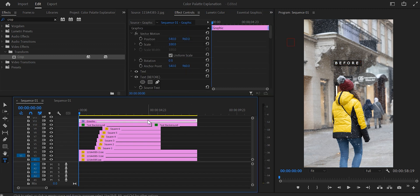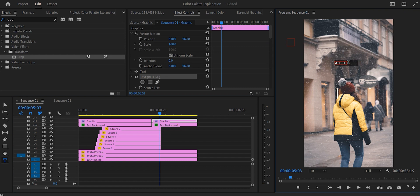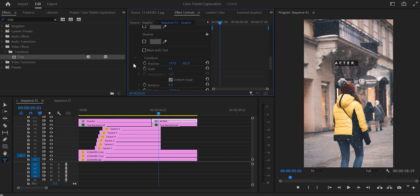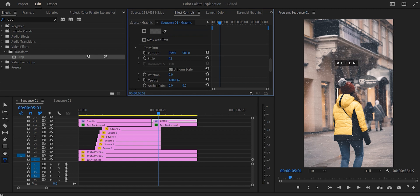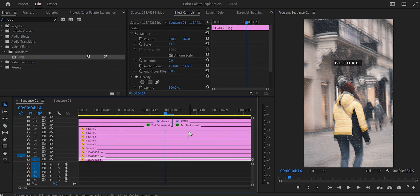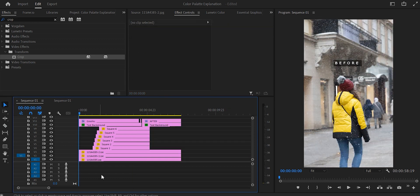Make the same cut on the text as on the background. Then go to the second part and change the text from 'before' to 'after'. Select the second part, go to effects controls on the text that says 'after', go to transform, and move it slightly right to fit the background. Make a cut at four seconds and 14 frames and delete the part in between — that helps sell the glitch effect tied to the sound. Then cut at four seconds and 12 frames, and again at four seconds and 10 frames, and delete the part in between. The text is done.